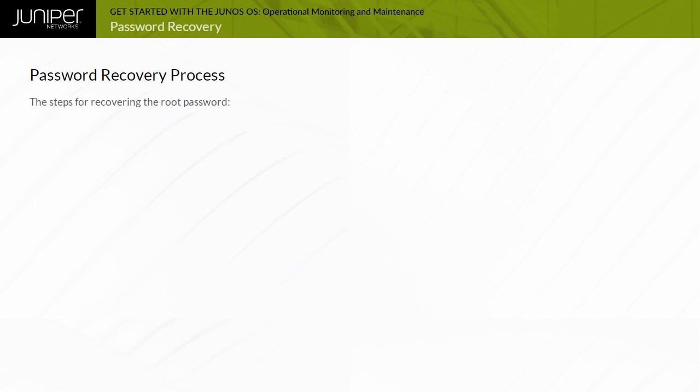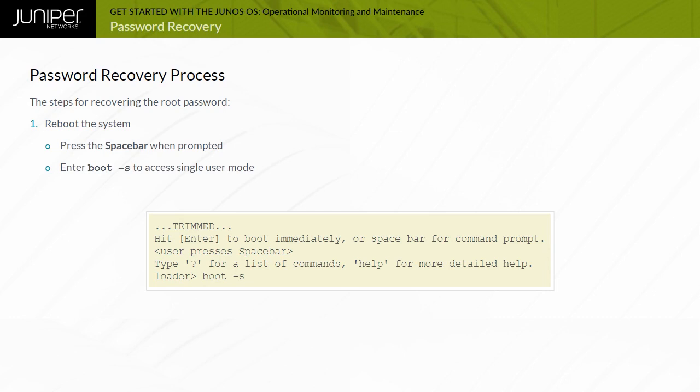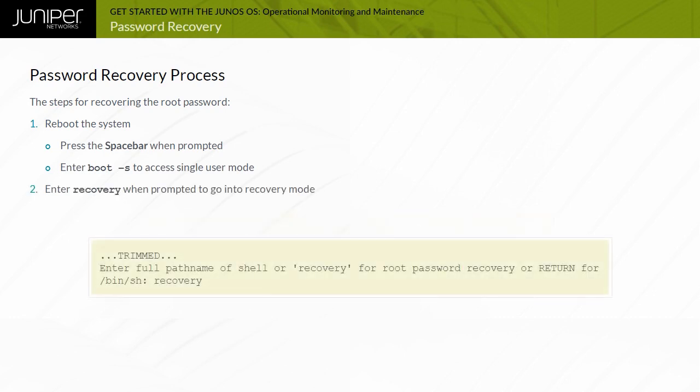The steps for recovering the root password on most Junos devices are: 1. Reboot the system. Press the spacebar when prompted. Enter BOOT-S to access single user mode. 2. Enter recovery when prompted to go into recovery mode.